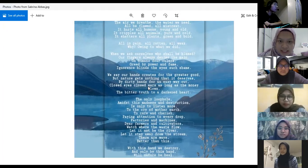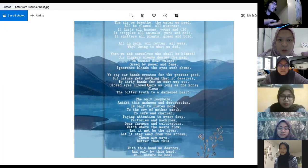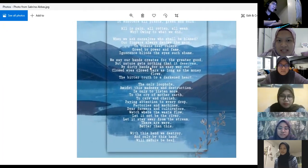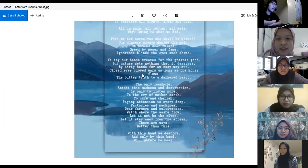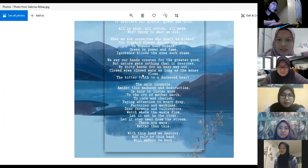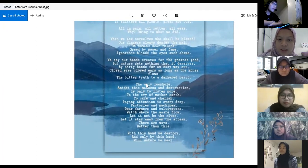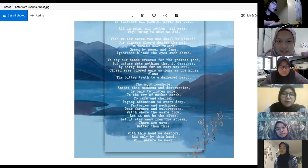When we ask ourselves who shall be blamed, our fingers always denies the main. Oh humans, power and oh humans dear, rulers great by power and fame. Ignorance blinds the eyes, such shame. We see our hands creates for the greater good, but nature gets nothing that it deserves. By dirty hands for an easy way out, closed eyes, closed ears, as long as the money flows. The bitter truth to a darkened heart.